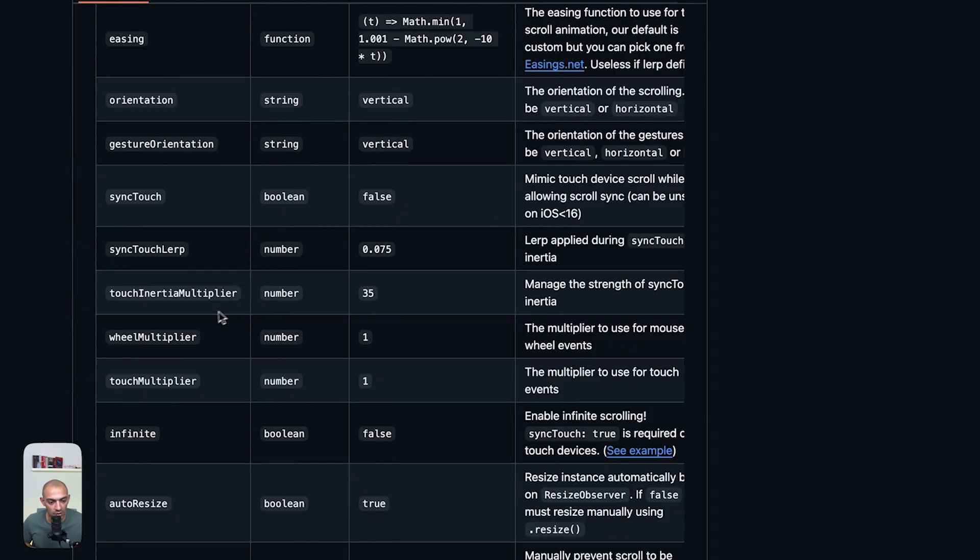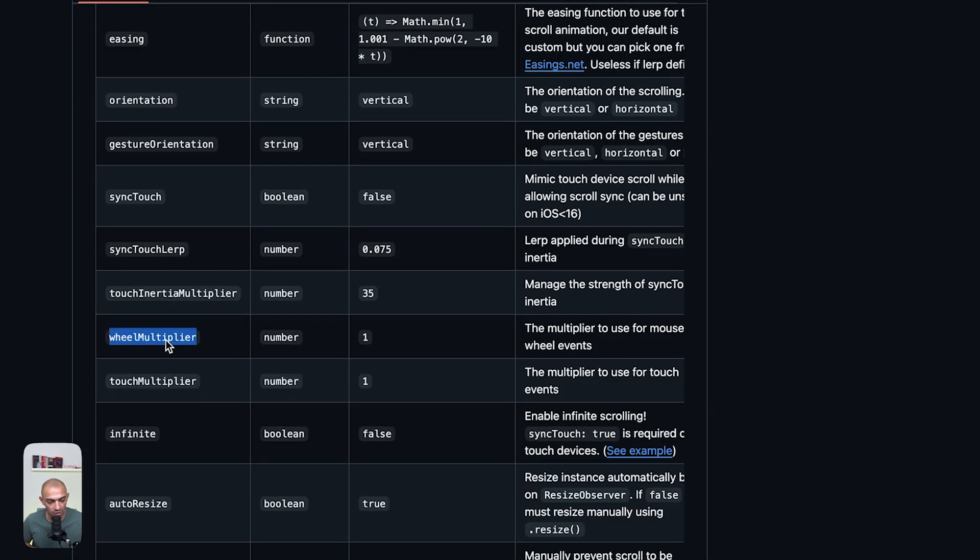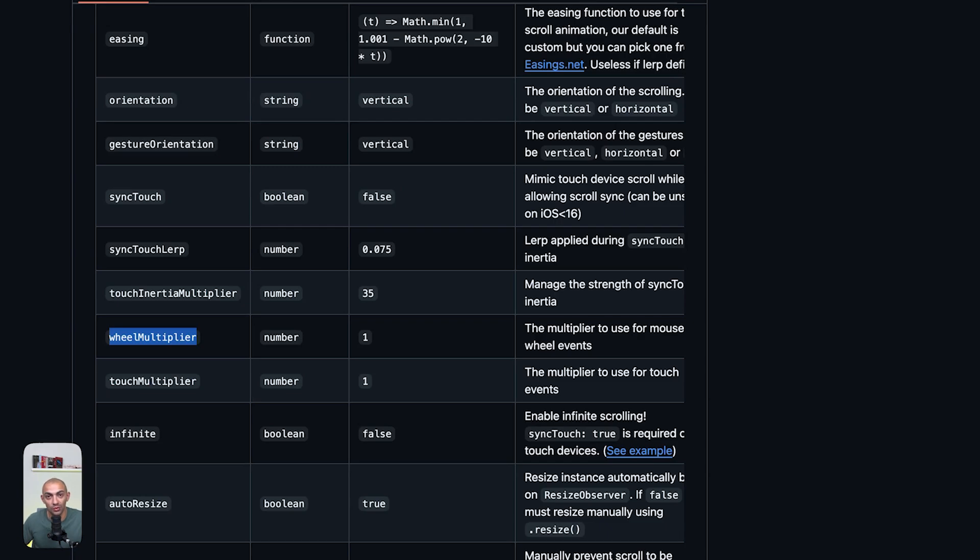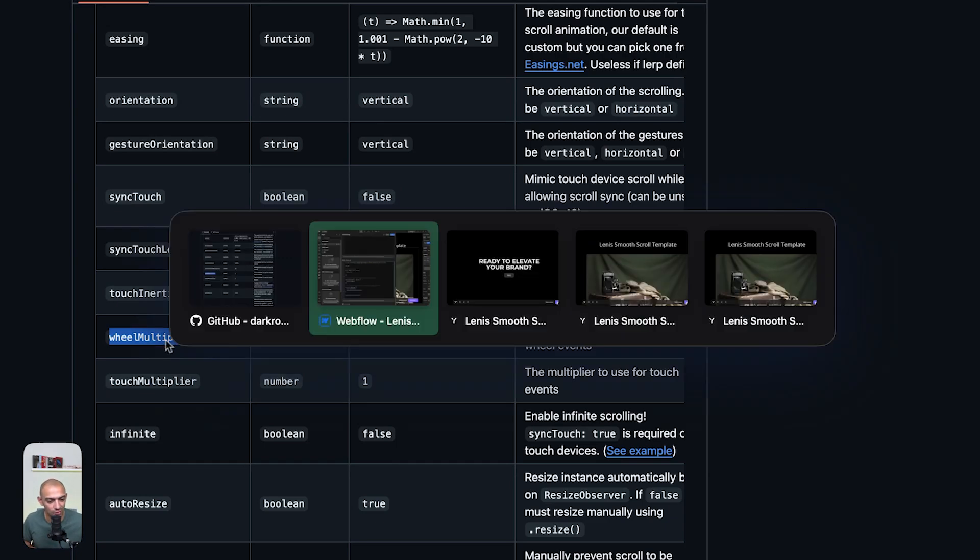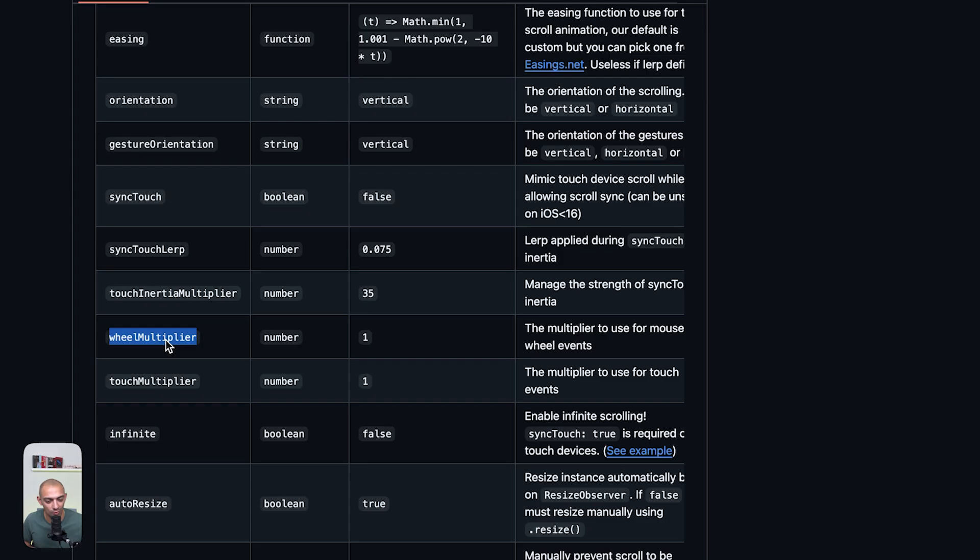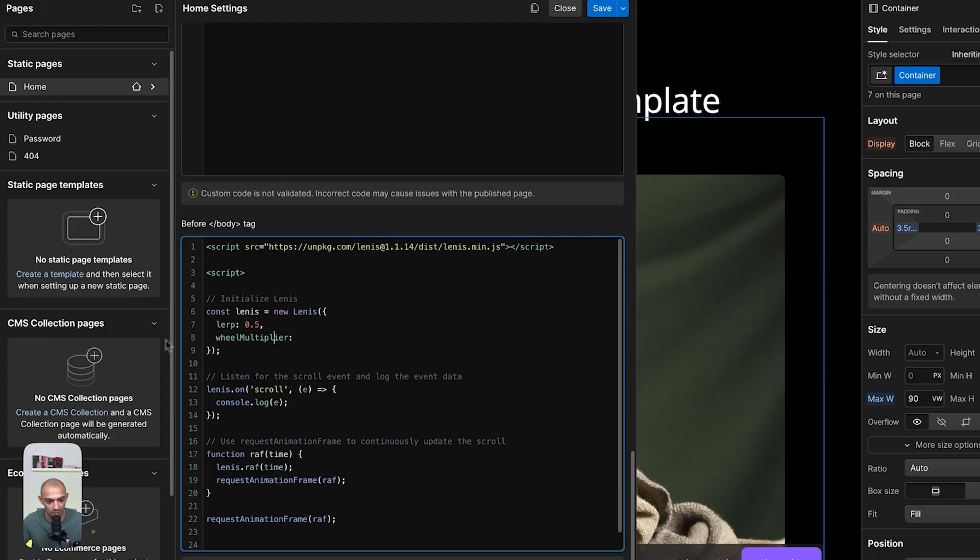Let's try wheel multiplier. This multiplies how many times or how many scrolls you need to get to a certain section. Usually if I scroll one time and it gets me to the next section, if I apply this I can make it scroll two times to get me to the next section or even more or less.